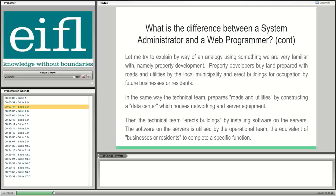The technical team prepares the roads and utilities by constructing a data center housing networking and server equipment. Then the technical team erects buildings by installing software on the servers. The software is then used by the operational team to complete their function. There is a clear difference between the hardware component and the software component of managing the DSpace system.